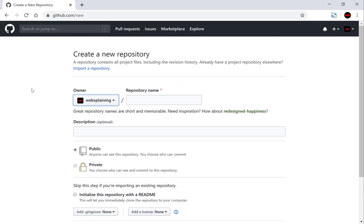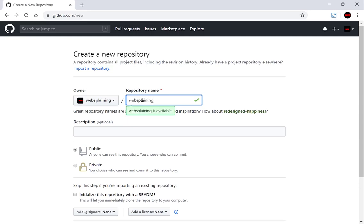Now you're on the create a new repository page. There are very specific things you need to add to the repository name to create it as a GitHub Pages name. The first thing you'll need to do is give it a name. I'm going to call it websplaining and you'll need to add the following: dot github dot io.